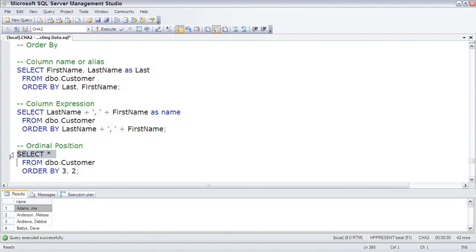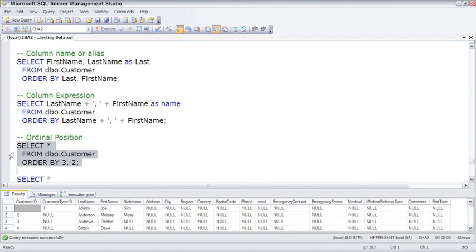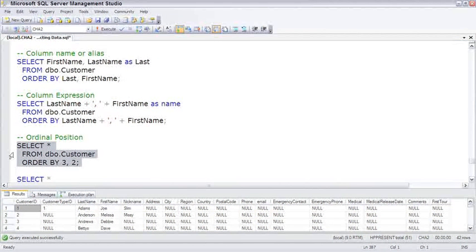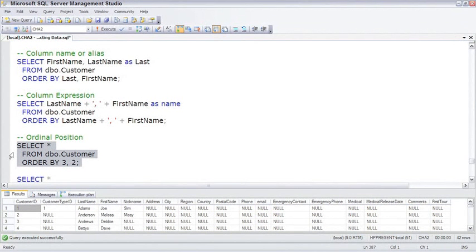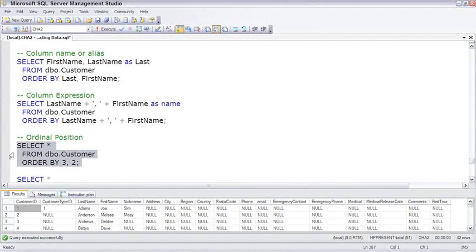And the third possible way is to refer to the ordinal position, or the actual position number of the column. So this is still sorted by the third column and the second column, which is... Ah, and you see, I was thinking that the third column was first name and the second column was last name, but it actually turns out that it's last name and customer ID, which illustrates part of the problem of using ordinal positions.